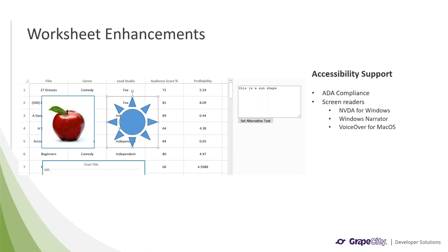Spread.js v14 is now also ADA compliant with section 508. So it has support for screen readers, like NVDA for Windows, Windows Narrator, and VoiceOver for macOS.